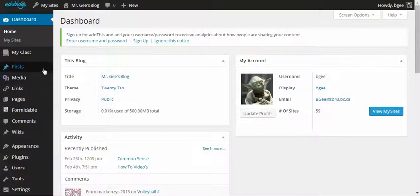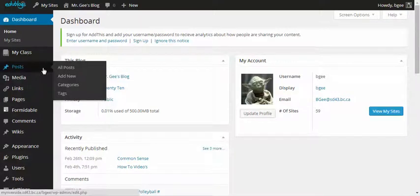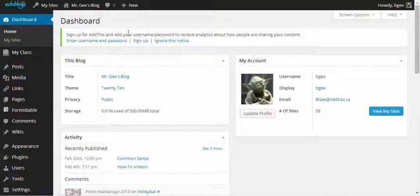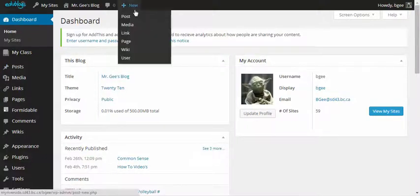Located on your left-hand side is the word posts. You have the option of adding a new post from here. You can also go to the top of your page where you see the word new and you can add a new post from here as well.